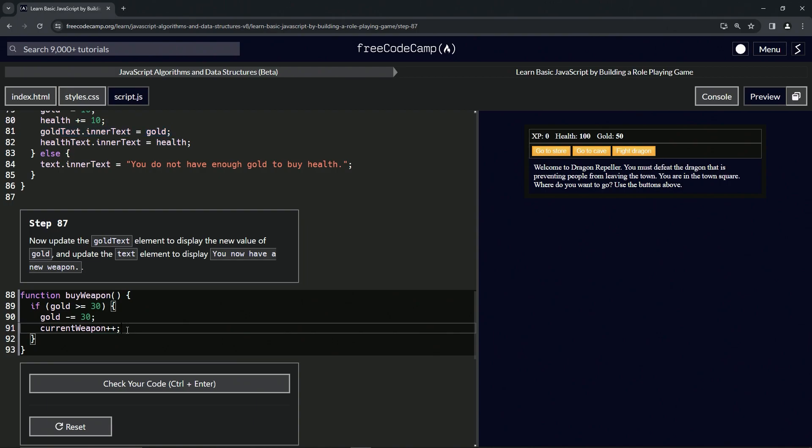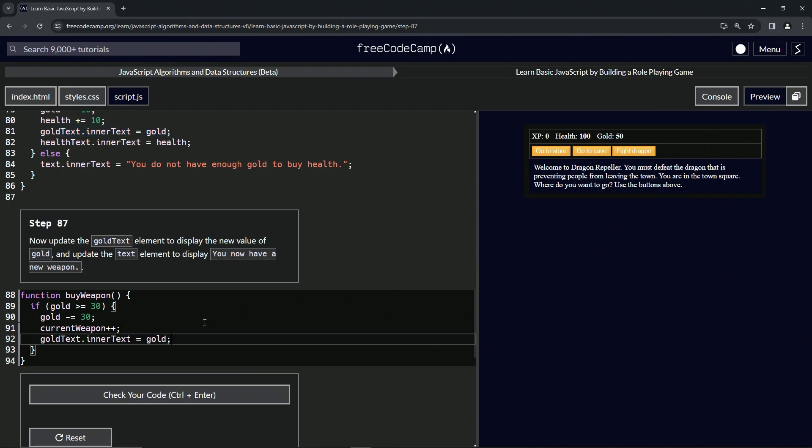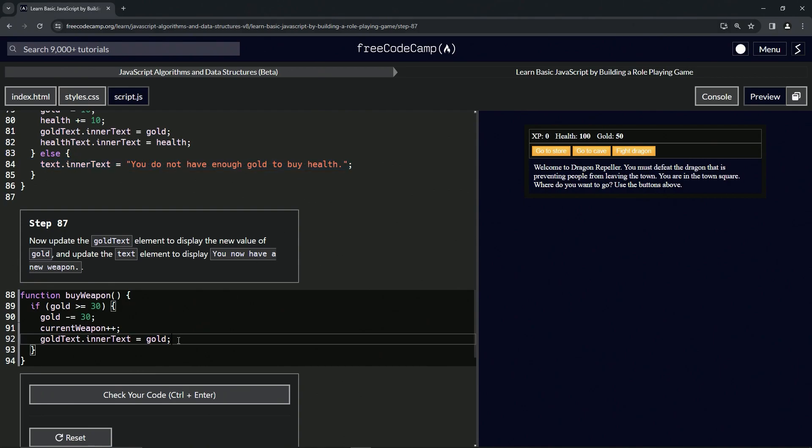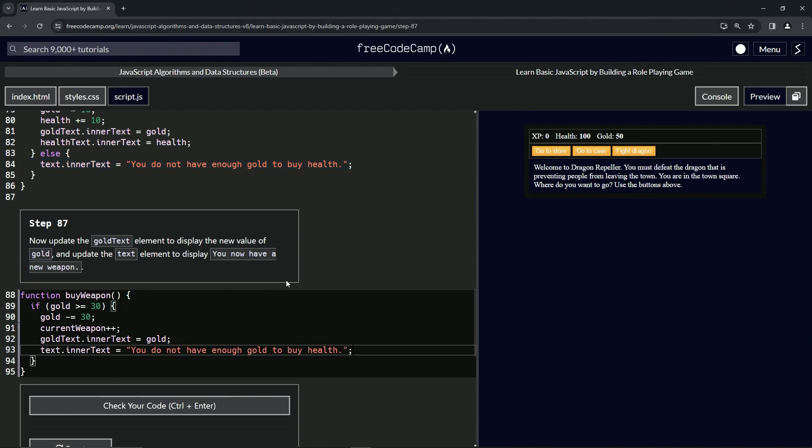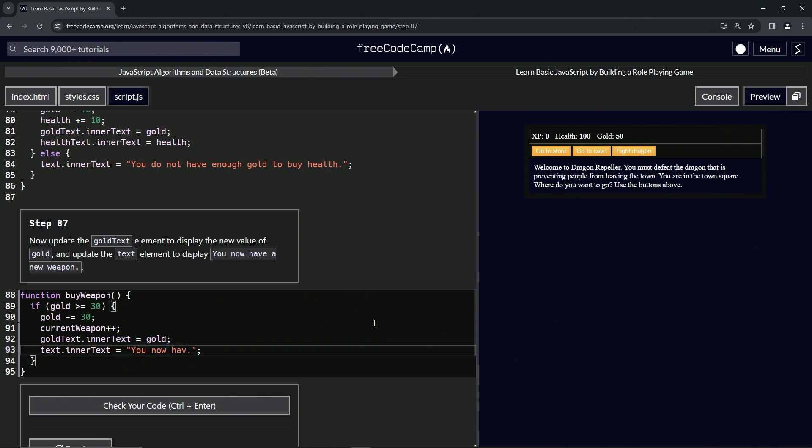Then we'll take all of 84 to the end of 83, copy that and drop it off right at the end of 92. And then we'll select everything from the 'do' to right before the period over here, and then we'll say 'you now have a new weapon' like that. And so let's check the code - looks good and submit it. Alright, now we're on to step 88.